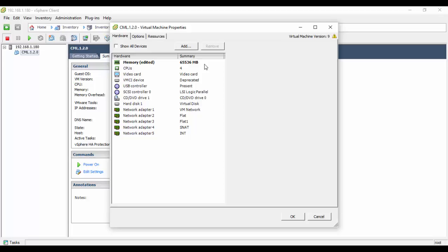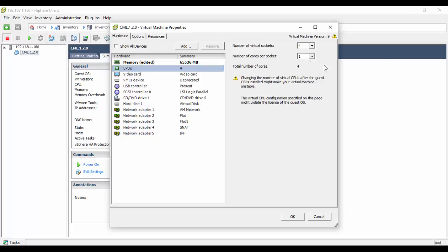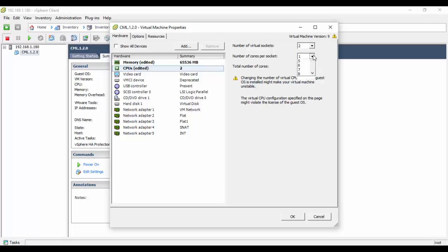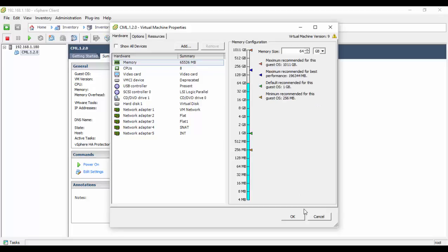Adjust your memory and CPU settings as appropriate for your hardware. Finally, we need to ensure the guest operating system has visibility of the CPU's NX/XD flags. This enables CML to leverage the advanced CPU features associated with virtualization technologies.